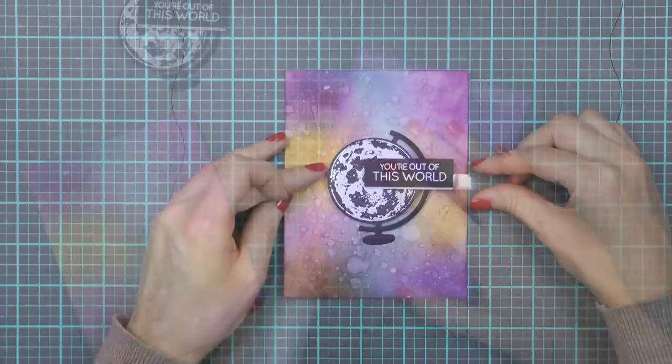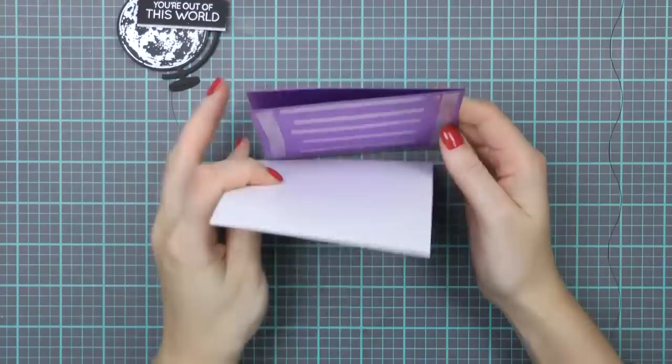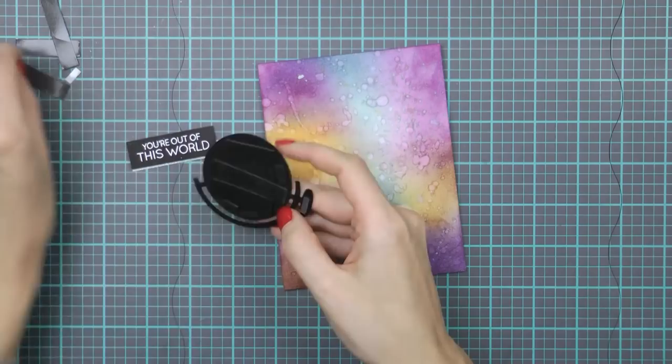The sentiment that I selected for this card reads 'you're out of this world', hence the galaxy background and the non-earth image. The globe die cut can be used in so many different ways.